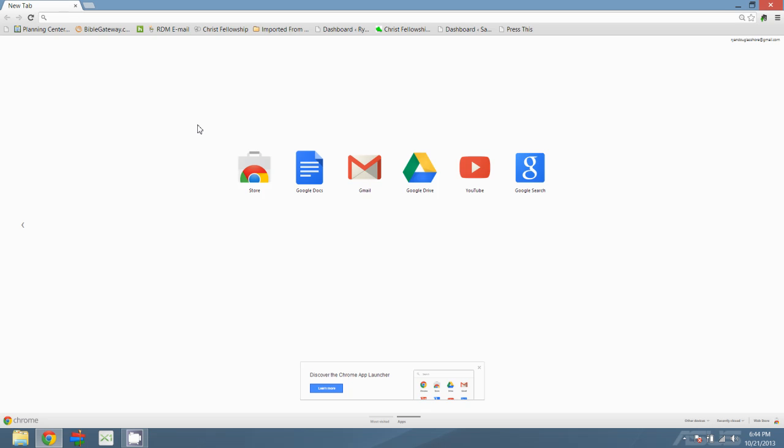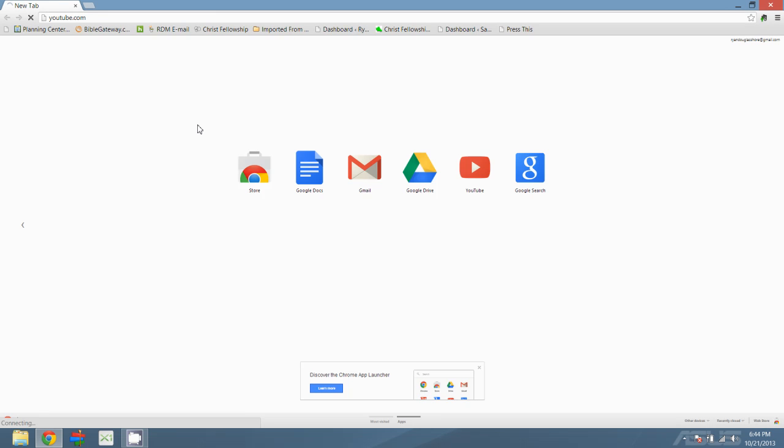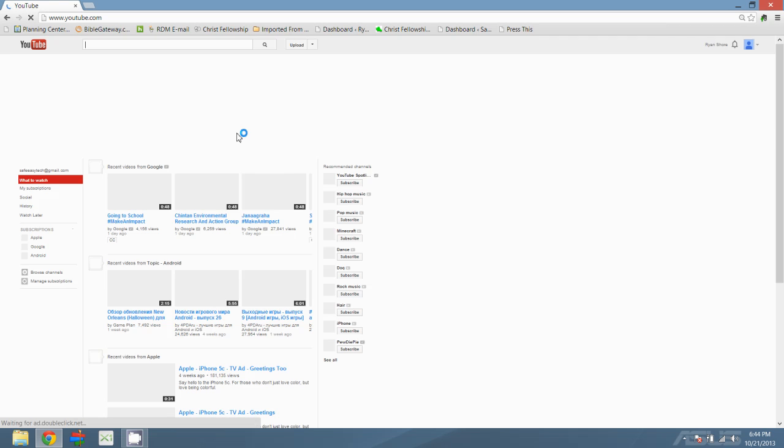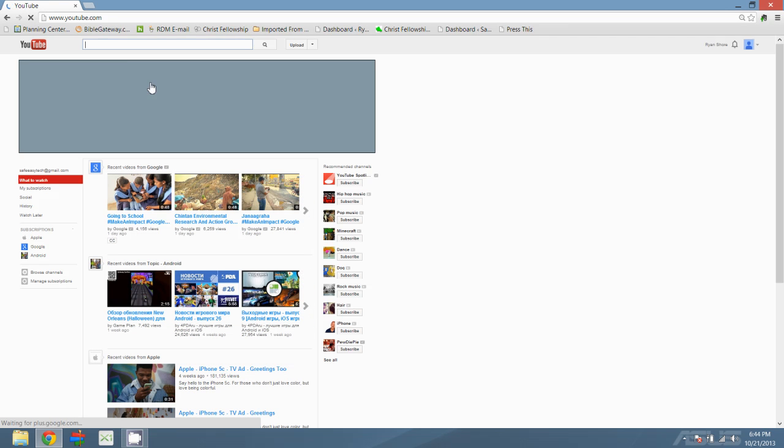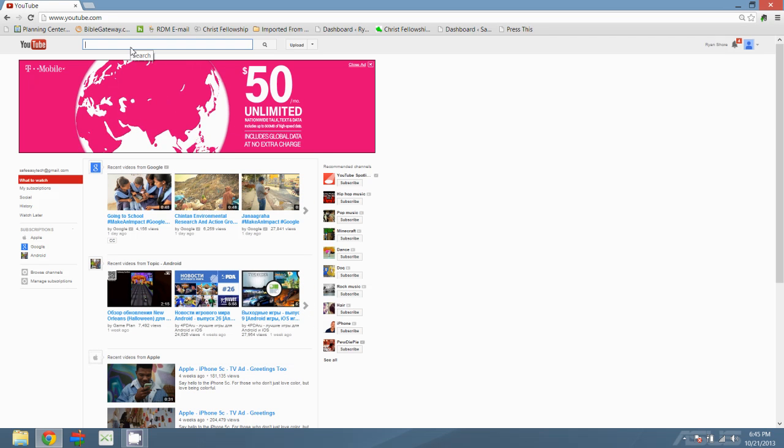But basically how it works is like this. You open up your browser. Once again, I'm using Google Chrome. And then you go to YouTube.com. You can search for it, you can type it in directly, however you want to get there.